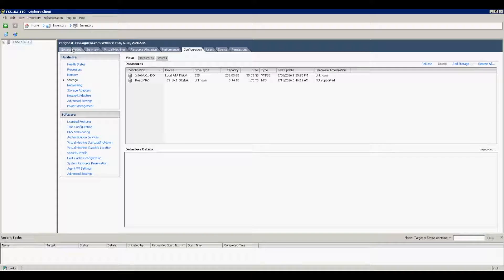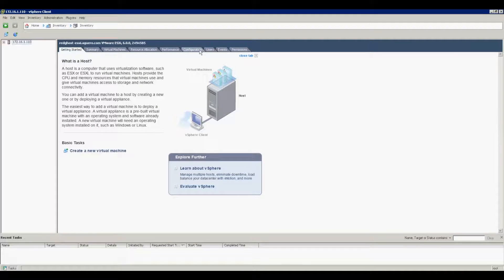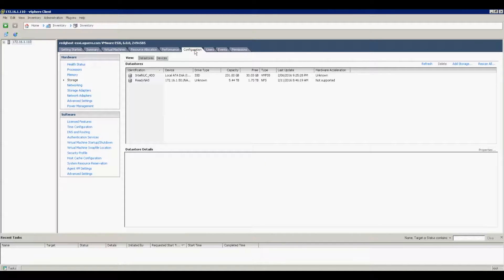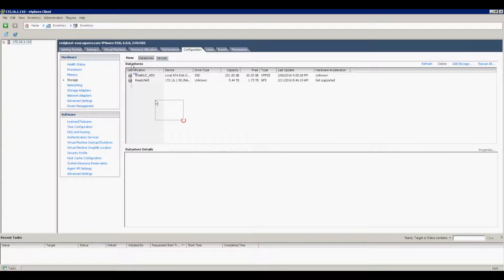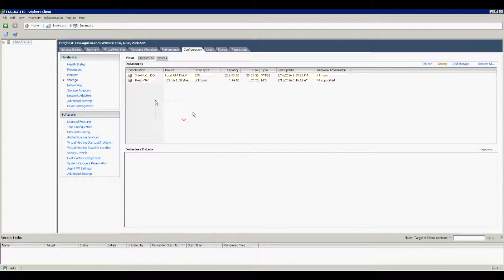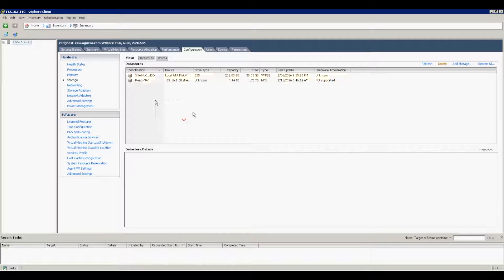do is look at the host here. We want to go into Configuration and Storage. You'll have all of your datastores listed in here, possibly across multiple hosts as well. The trick